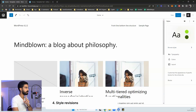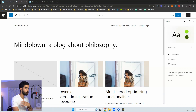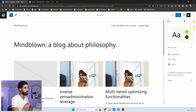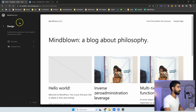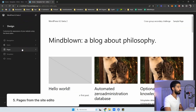Also new are style revisions. You can now have the full history of changes you've made in the style settings. In the old version, there were no icons next to the Style Book, but in the new version you'll be able to dive into the full revision history of your styles.